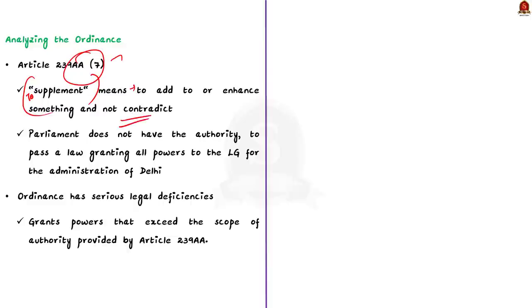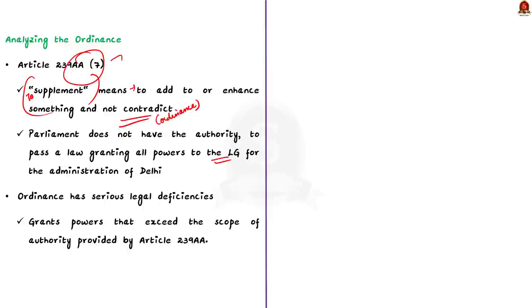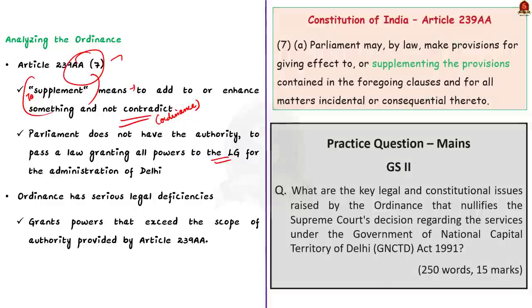In this case, parliament does not have the authority to pass a law that grants all powers to the lieutenant governor for administration of Delhi. Similarly, the president also does not have power to pass a law that gives bureaucrats the authority to review cabinet decisions. Also, any law cannot remove the chief minister in matters of posting, transfer and disciplinary action in the matters of services.